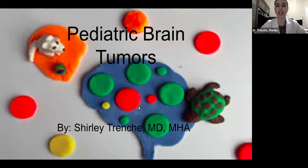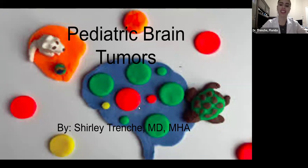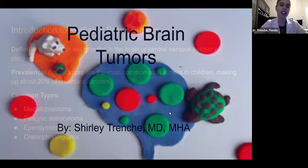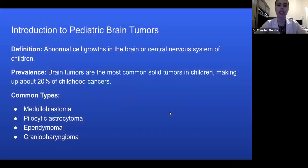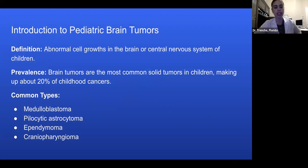My presentation is Pediatric Brain Tumors by Shirley Trench, that's me. Introduction to Pediatric Brain Tumors. Tumors are an abnormal cell growth in the brain or central nervous system in children.